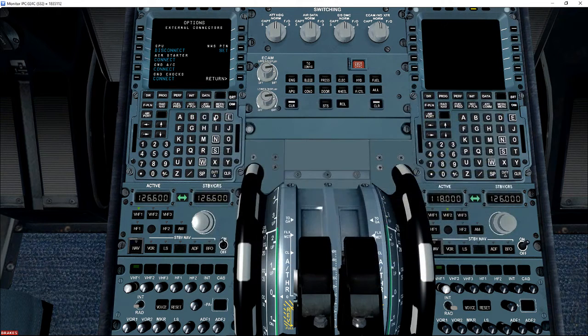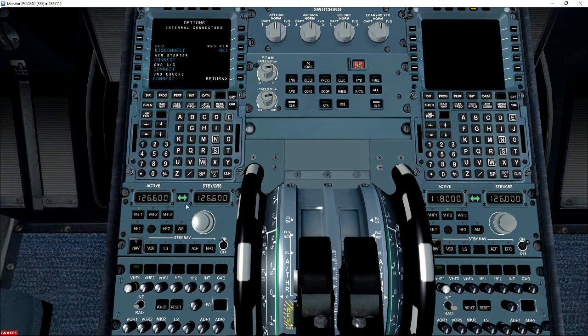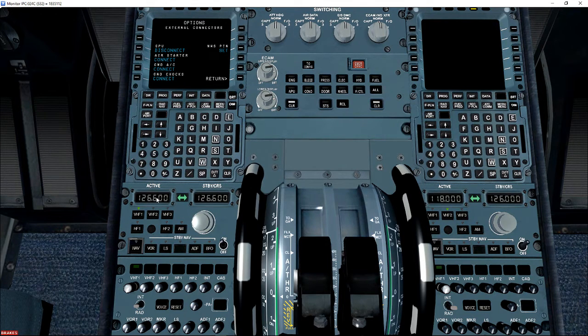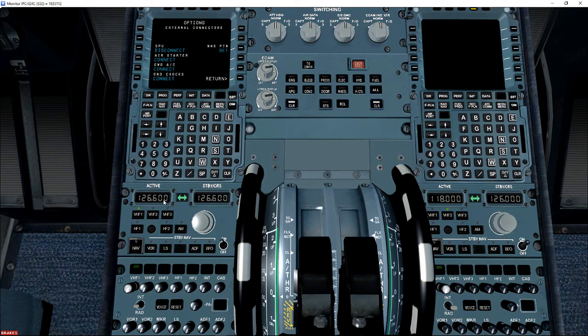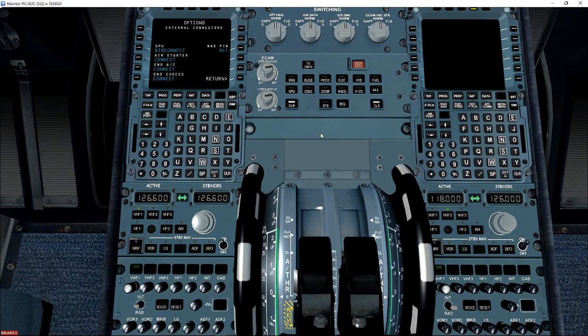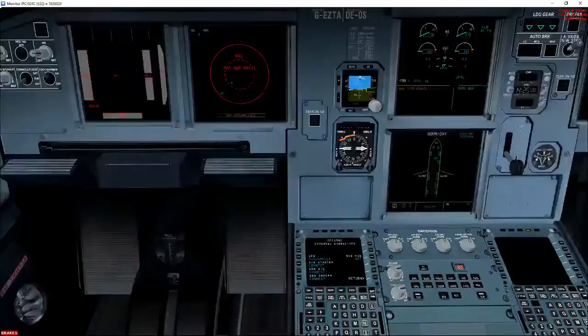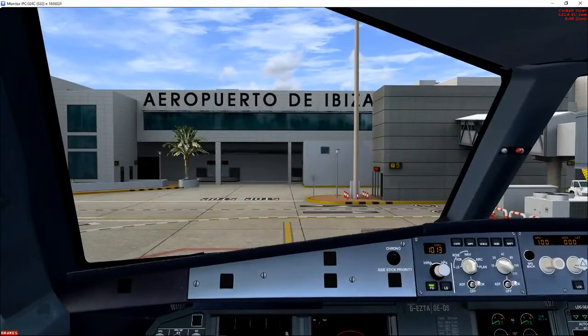And what'll happen then is these frequencies will automatically switch from Approach, Ground, etcetera. So you won't have to touch them again. Once you've switched that over for the first time, you won't have to touch it again.